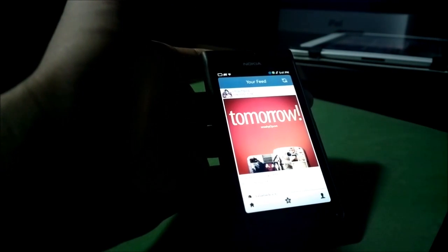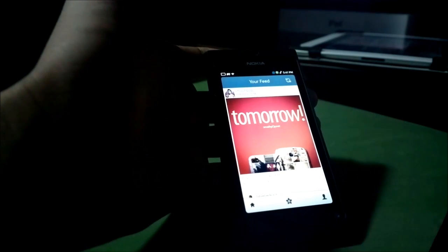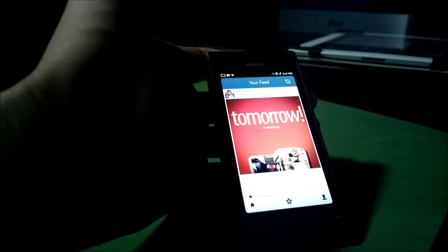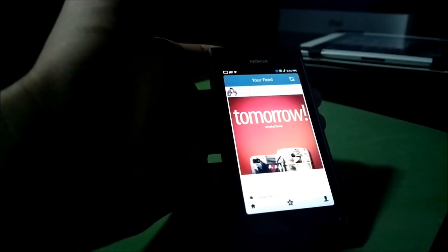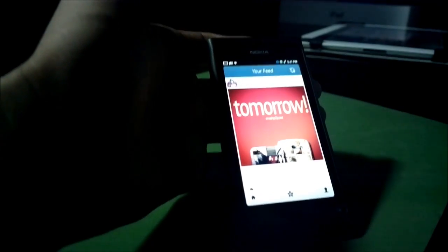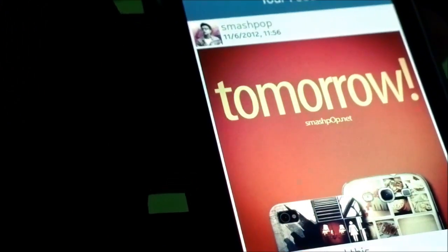And that's it, guys. Feel free to like, follow, comment, subscribe, whatever it is. And if you have any apps you want to take a look at, let me know. Goodbye.